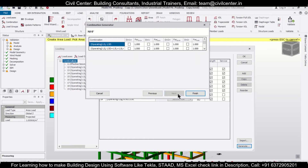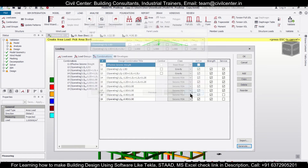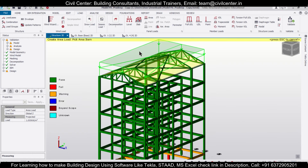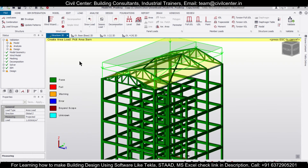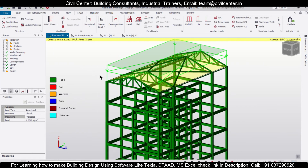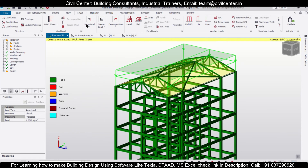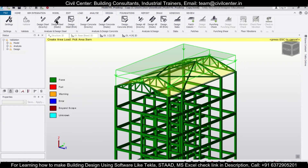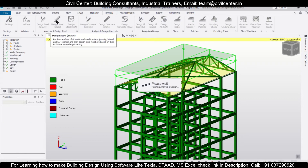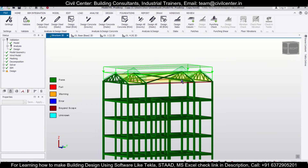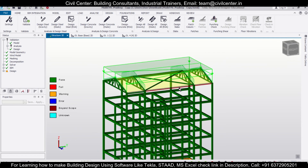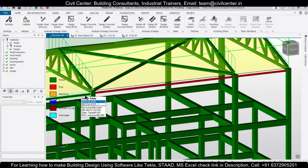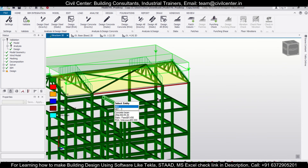Then go to Load Combinations and generate some new load combinations. Click Next, Next, Finish, and then OK. After that go to Design and then Design Steel Static. As you can see the design has been done but some beams have failed.